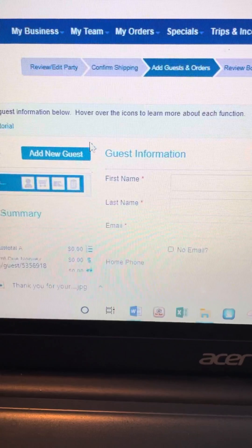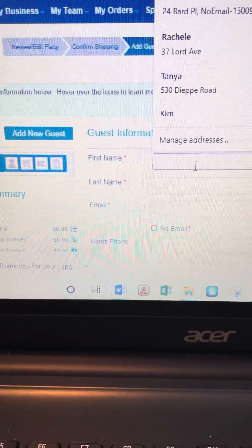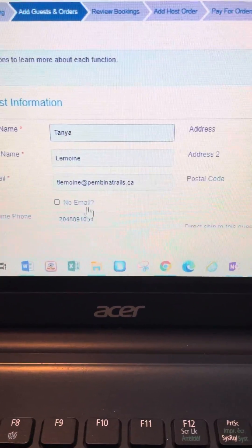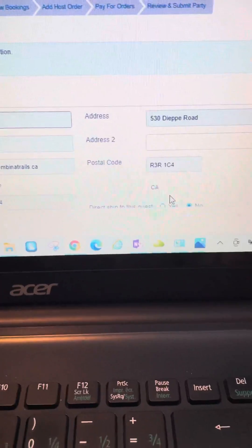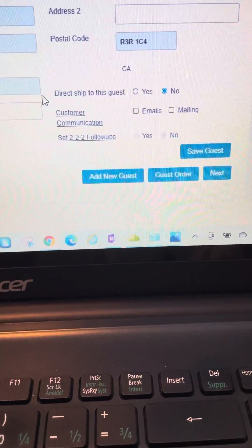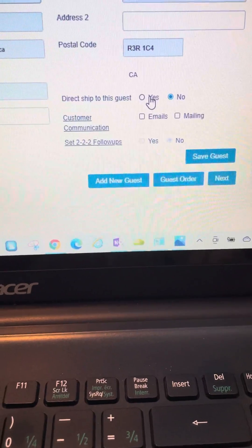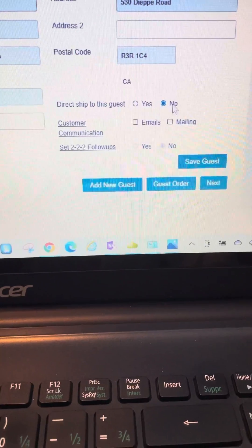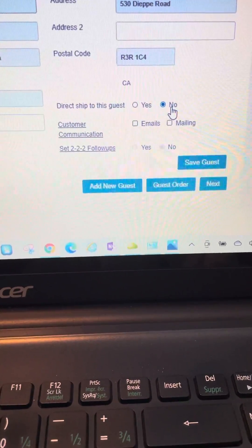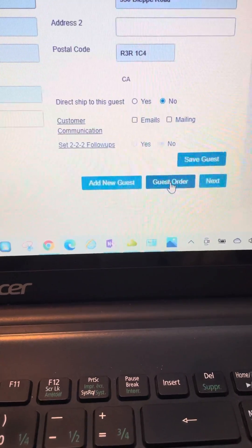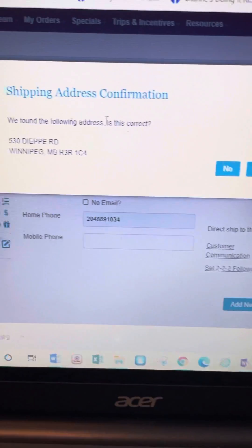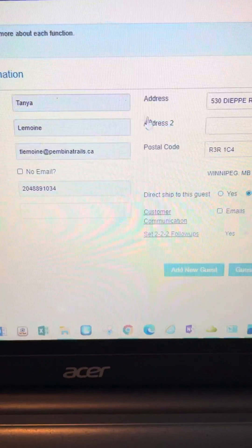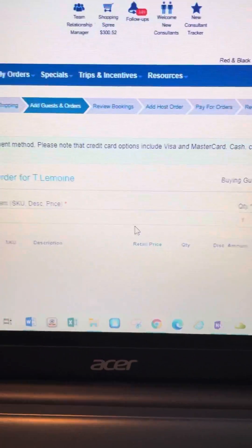Right now I'm on 'Add Your Guests and Order.' I'll enter the first name and choose a guest to expedite things, then the email. The address automatically defaults if you already have them in your contacts. If I want to direct-ship to this guest I click 'Yes,' which gives a tiered shipping cost; otherwise I keep it on the default 'No.' Then I place the guest order.